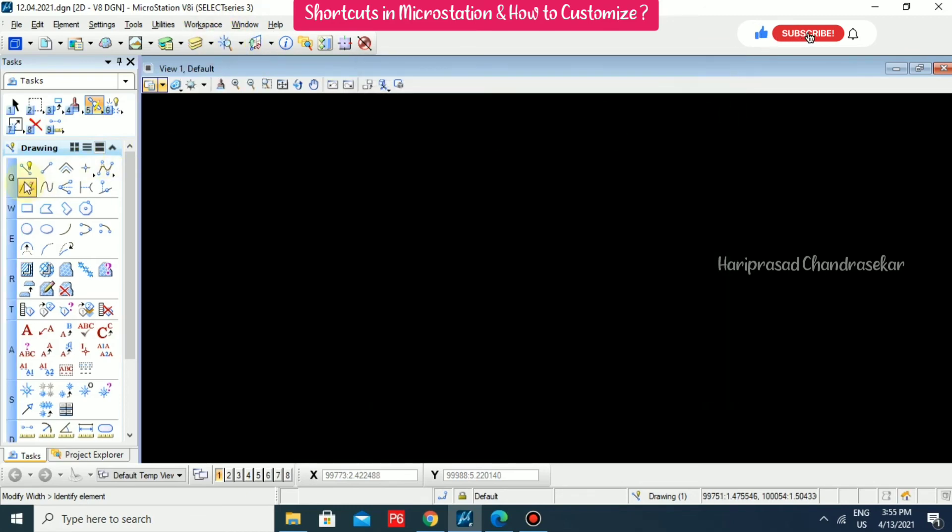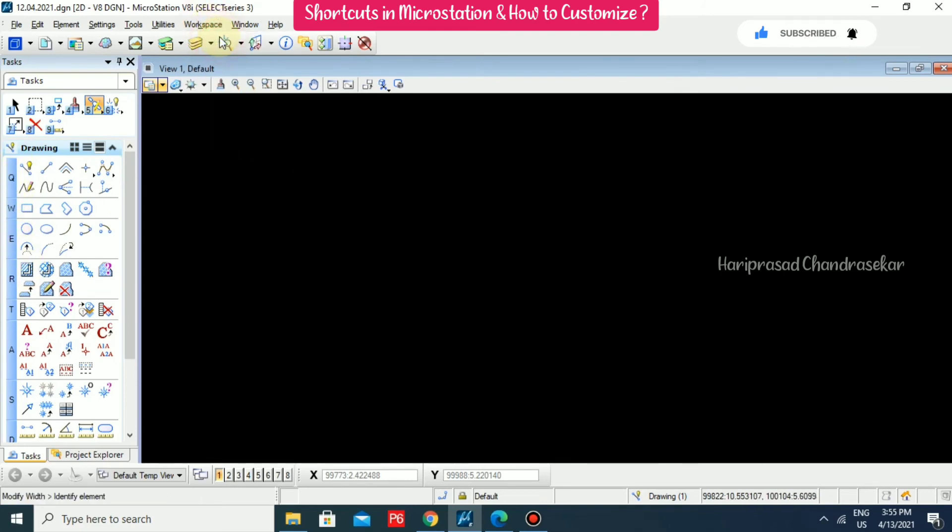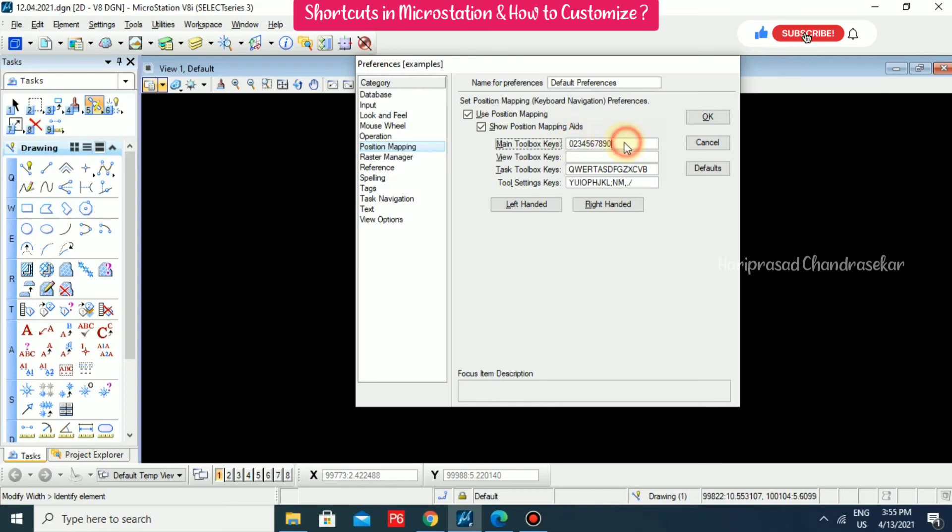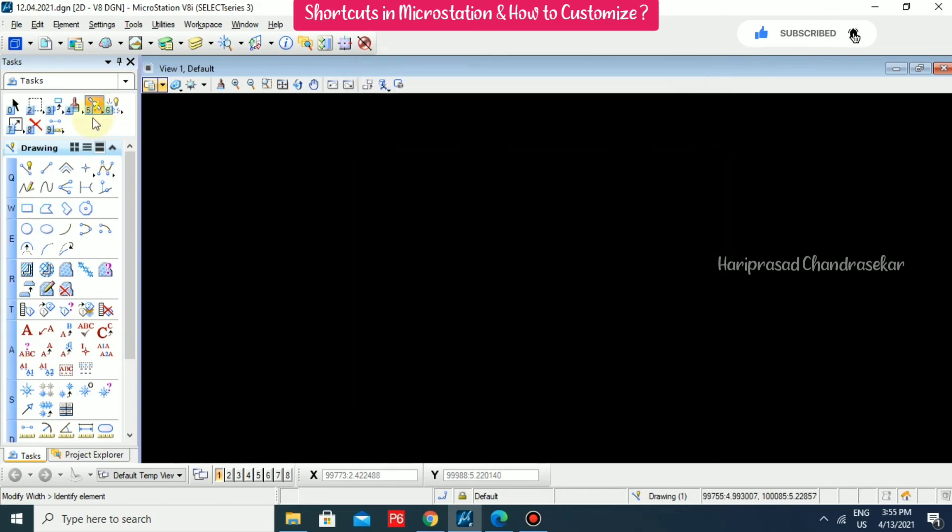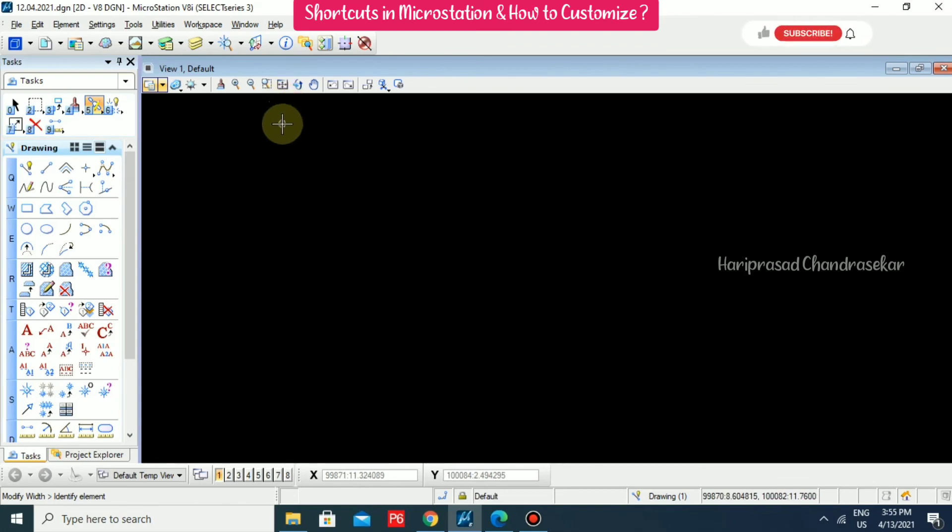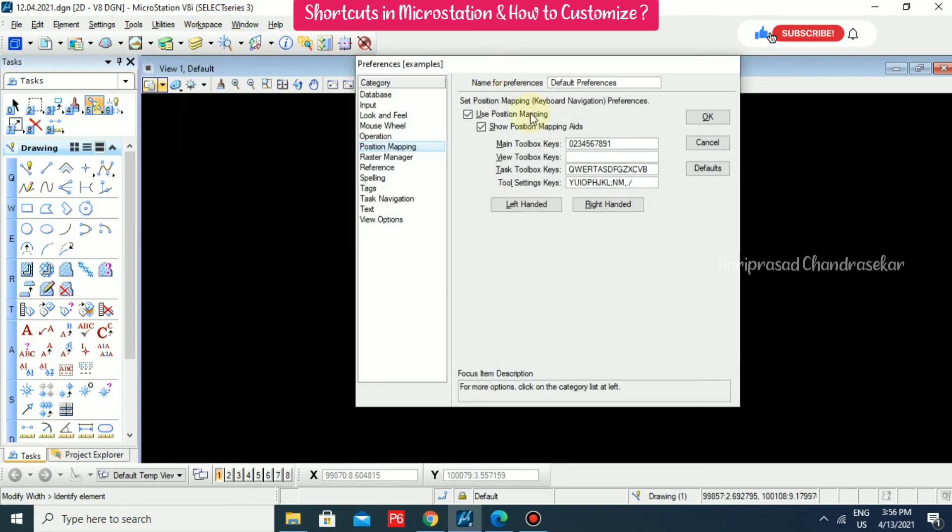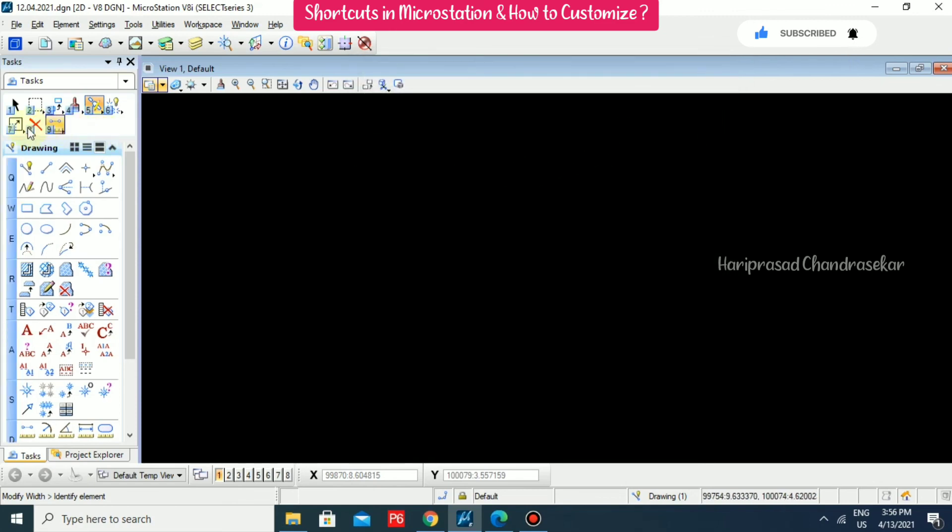This is the default we have. Again, preferences in main toolbox keys, I'm trying to change. For example, this one I'm putting zero and this one I'm putting one. We will see how it will change. We can see the changes. If you want to have default, you can click default and then click OK. Now we can see the changes, how it is getting updated.